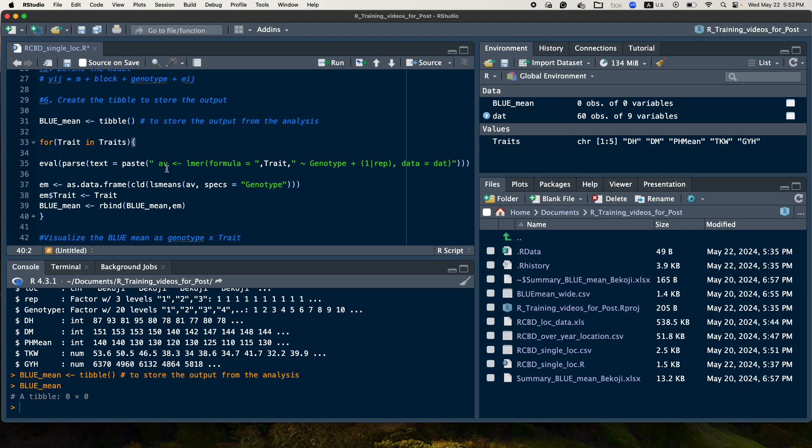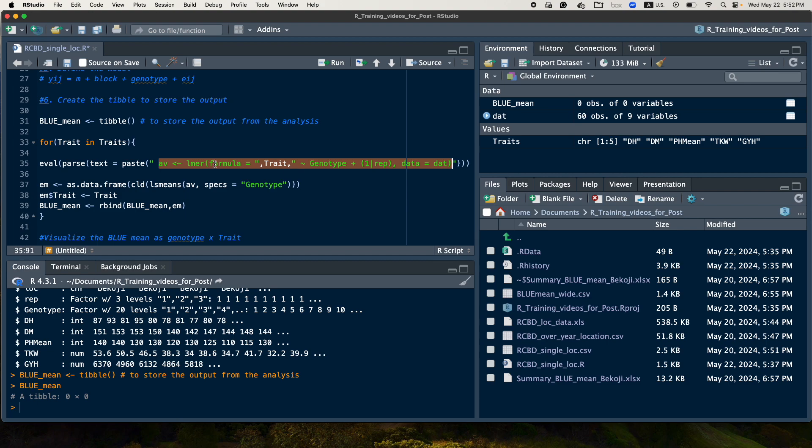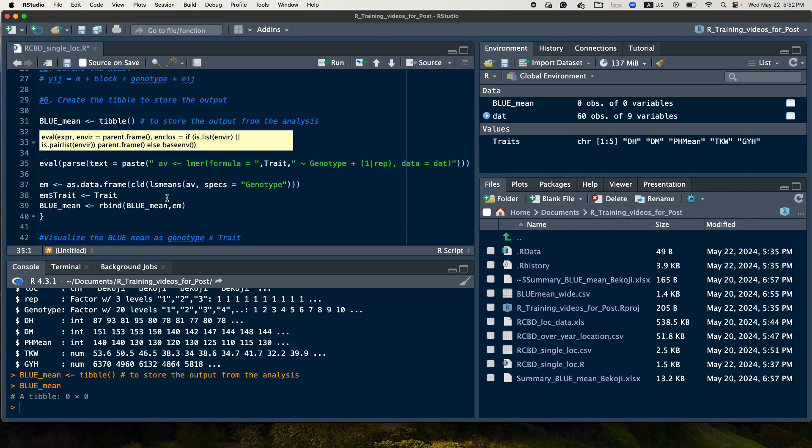So in this case, if you consider this part, this part is always the model formula we are using to analyze a single trait analysis. So especially if you see, if you substitute this trait by any trait you have, you will get analysis output. So what I did is only I automate the analysis based on the number of trait I have. So in order to do that, this operation will be conducted.